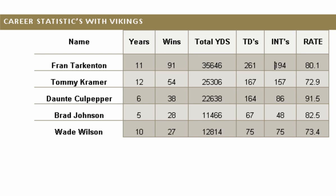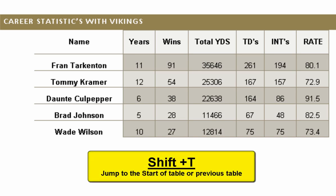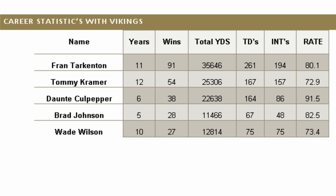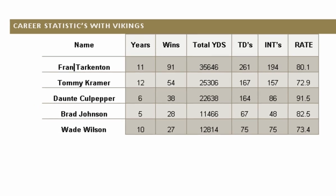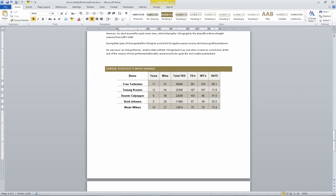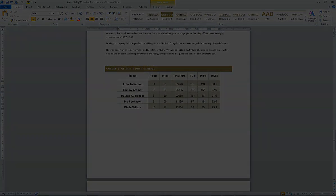167, column five of seven. 25306, column four of seven. 35646. Row two of six. Total yards, row one of six. Name, column one of seven. Name, column three of seven.